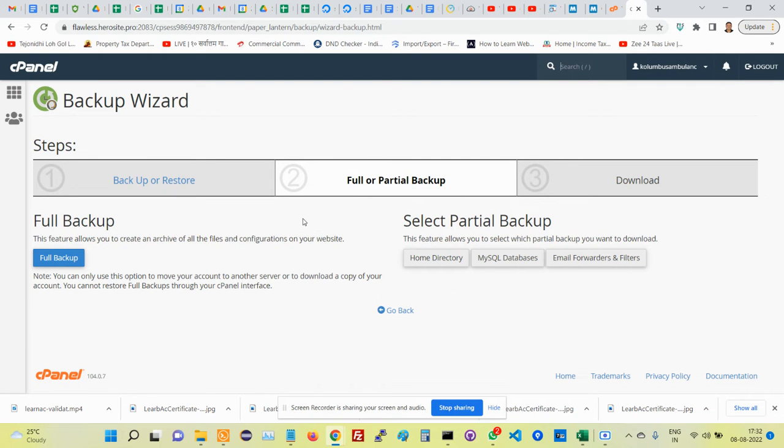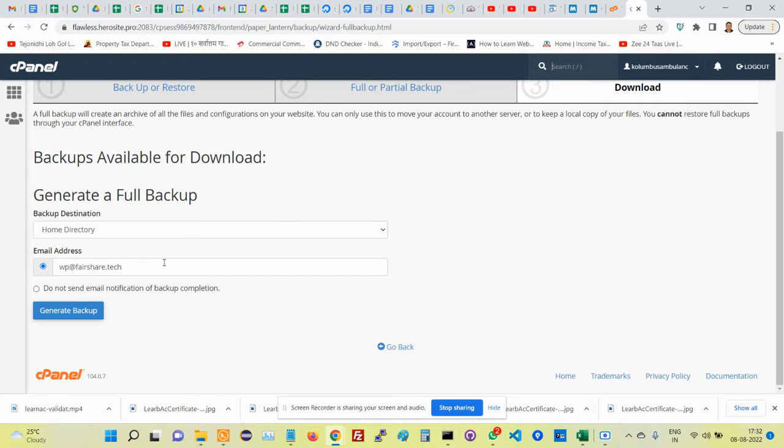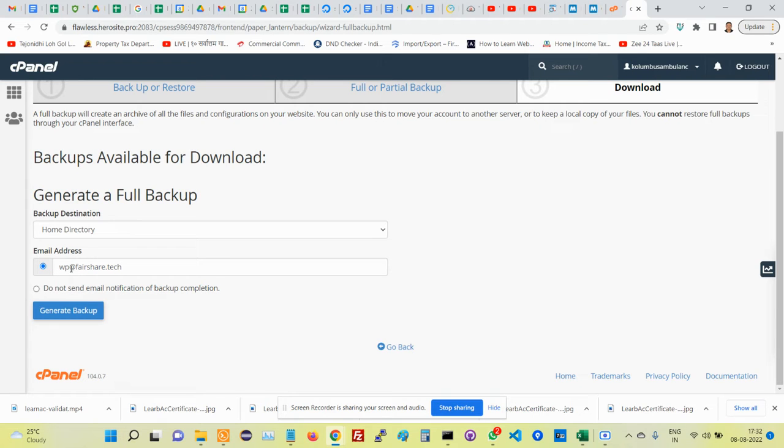Then choose full backup. Take the backup in the home directory. What you can do is specify the email address that will be notified once your backup is complete.